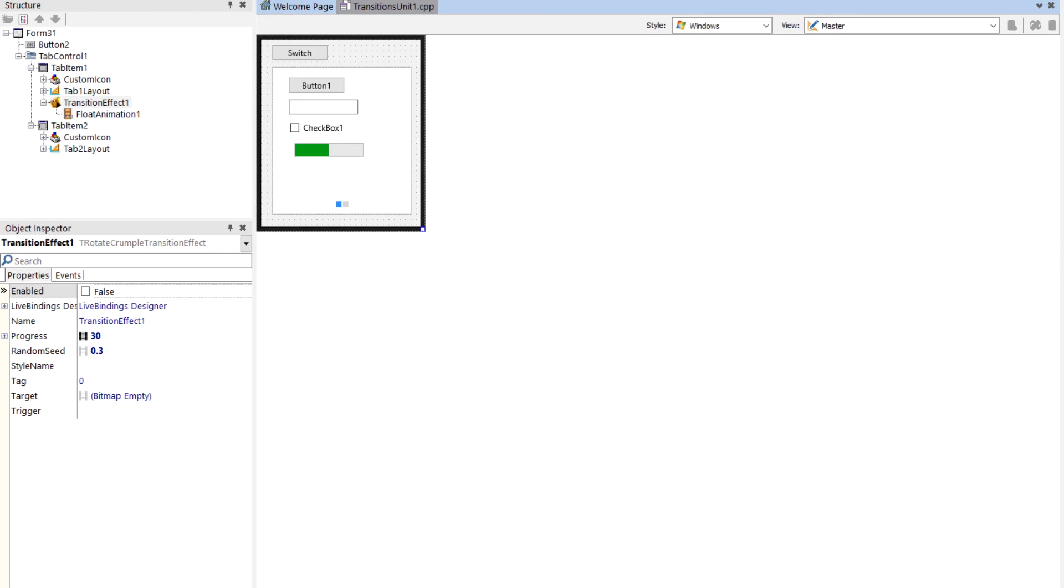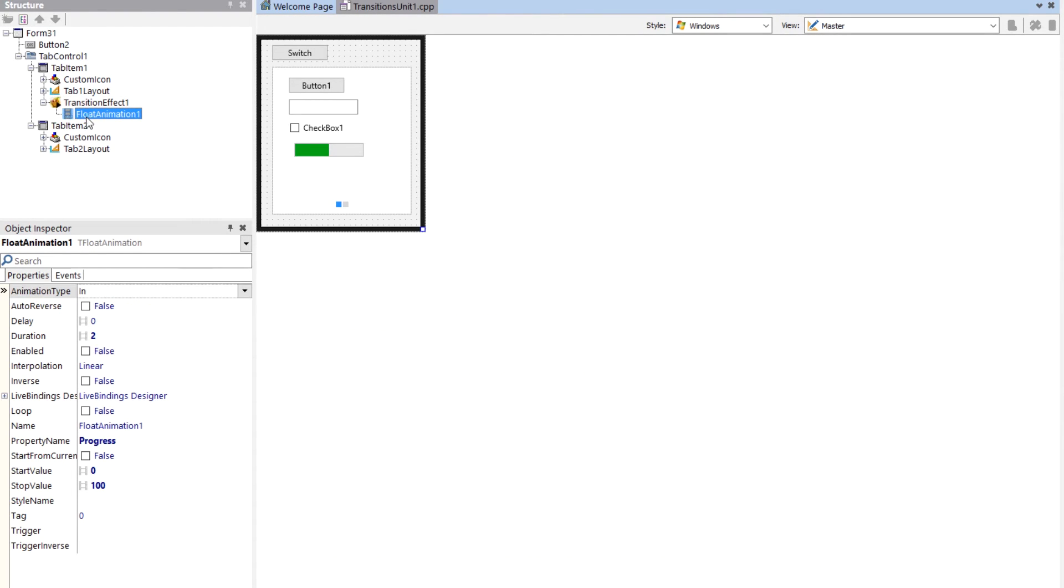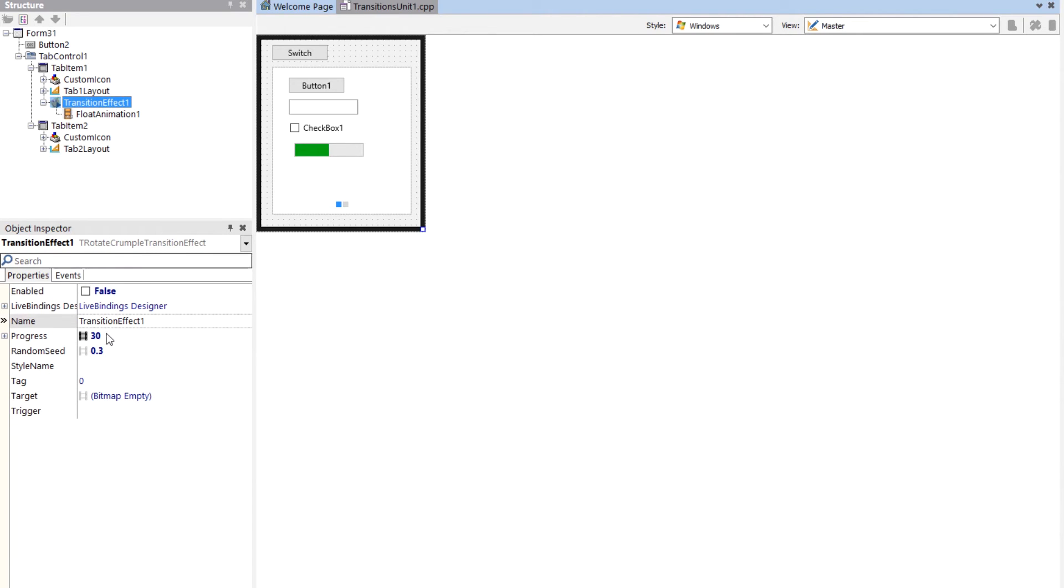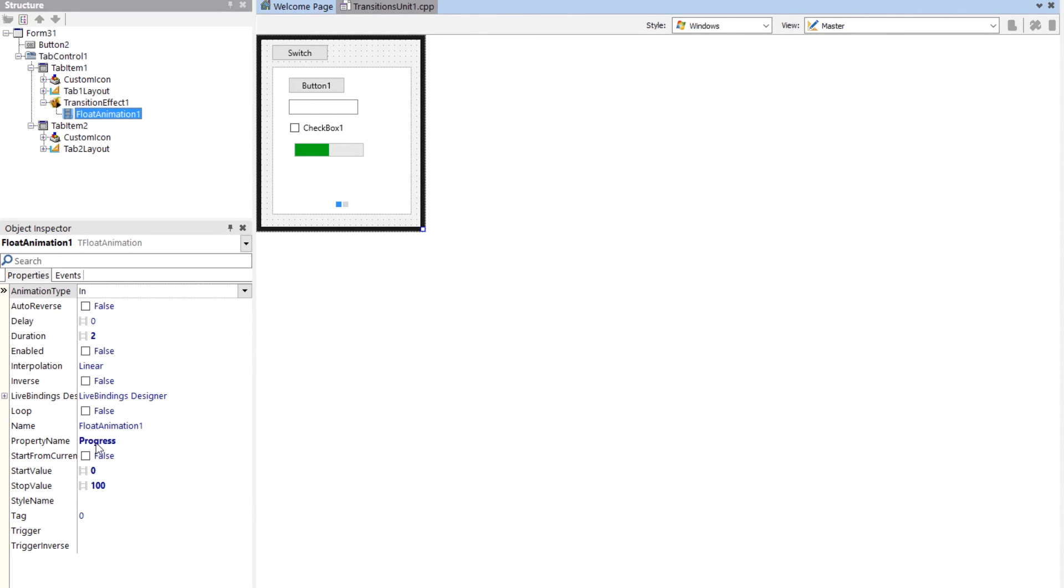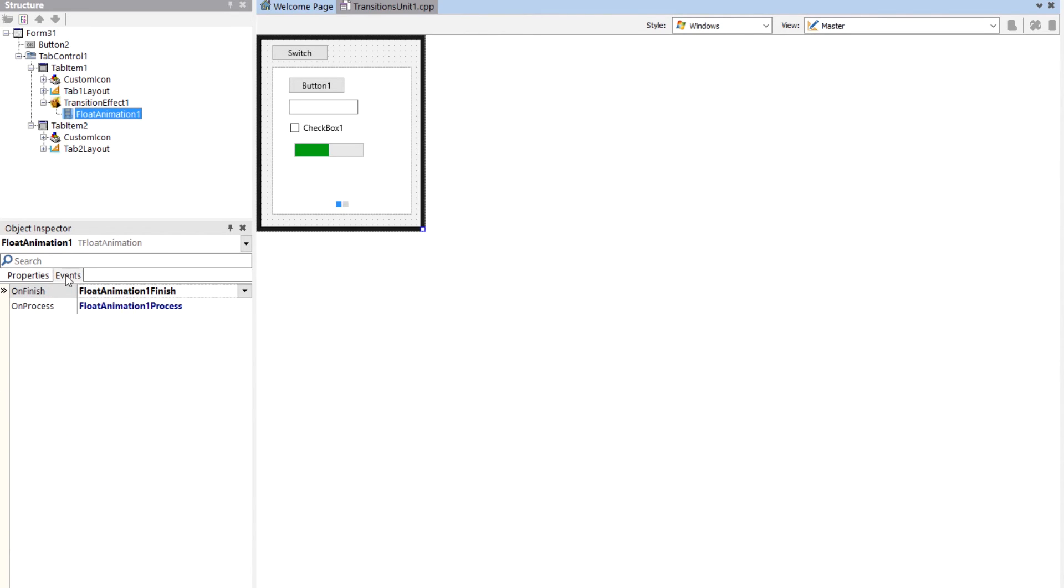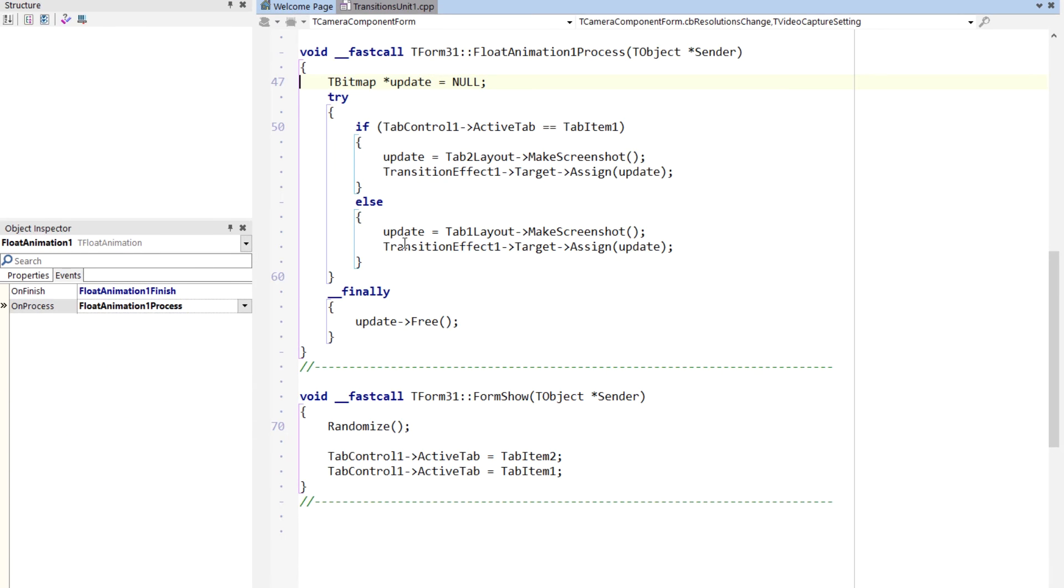So the float animation is on the transition effect and it targets the progress. The transition effect, like I said, most all of them except the swipe one has a progress on it. And all it's going to do is animate that progress, the value of progress from 0% to 100%. That's it. It has an on-process event.